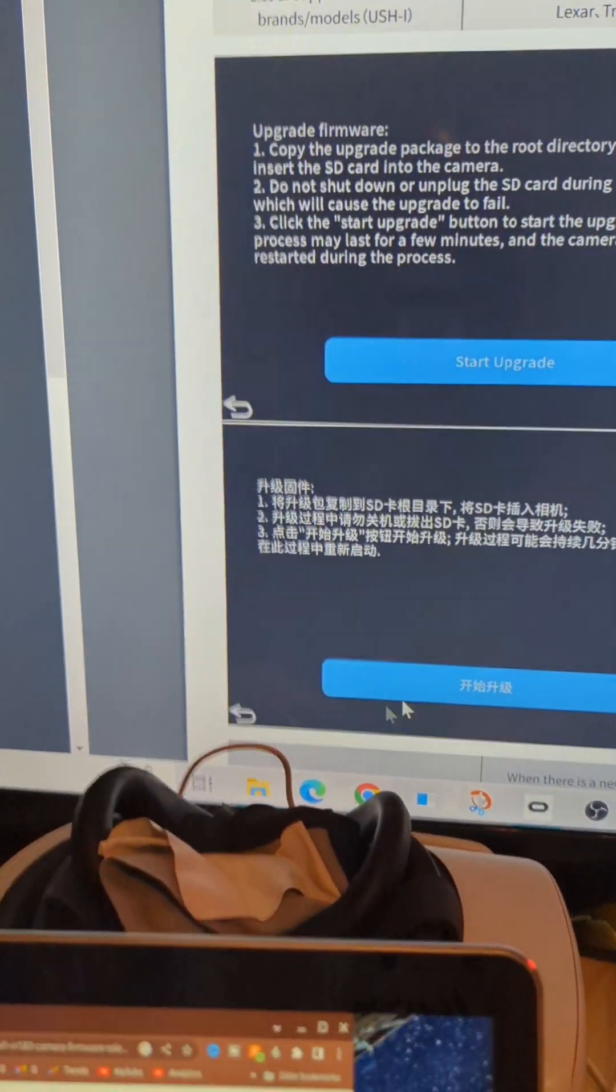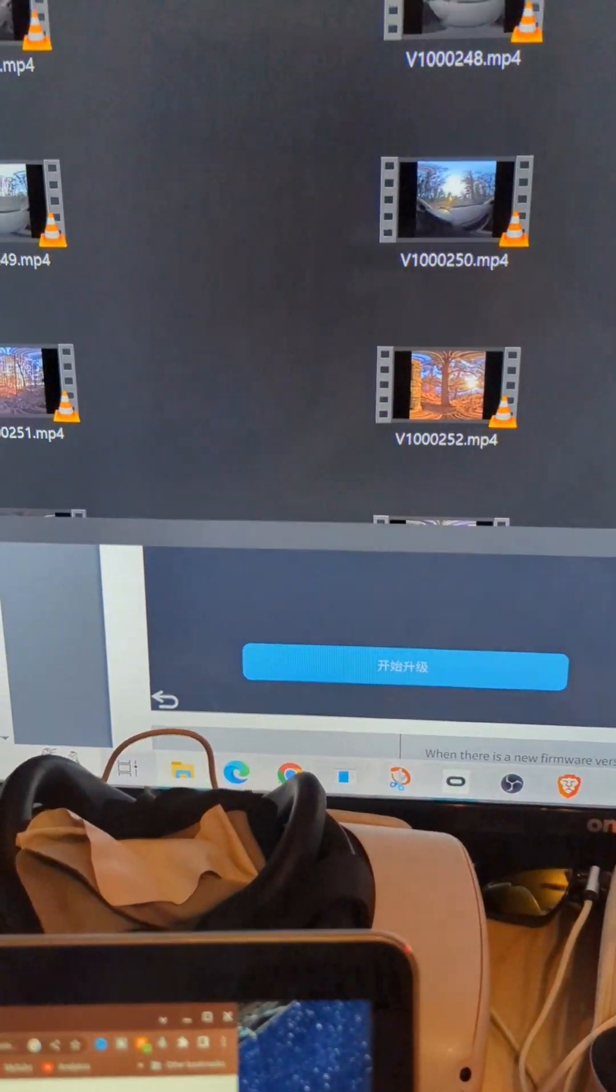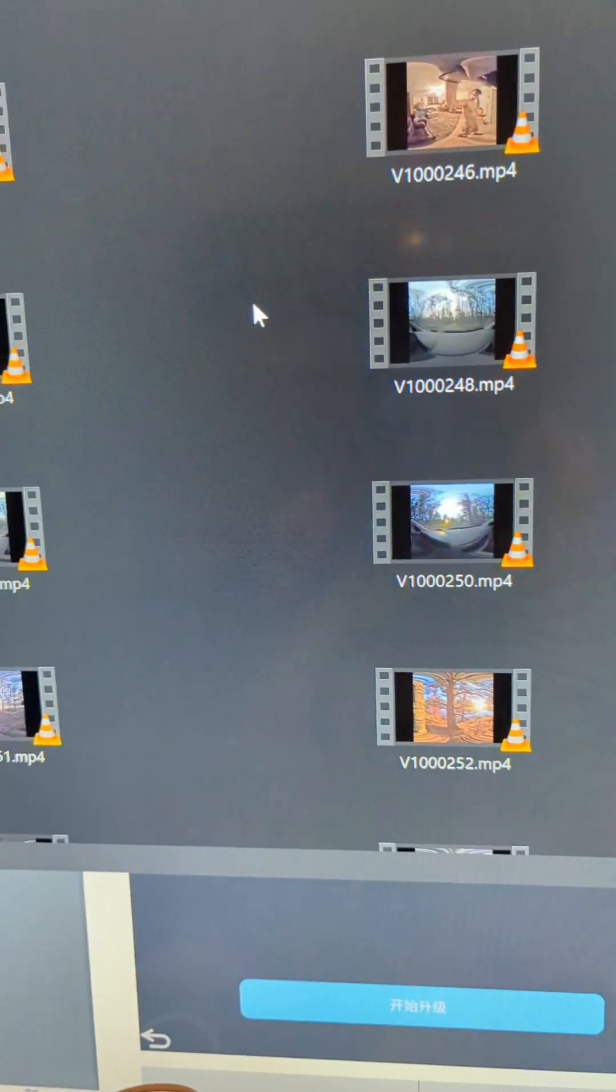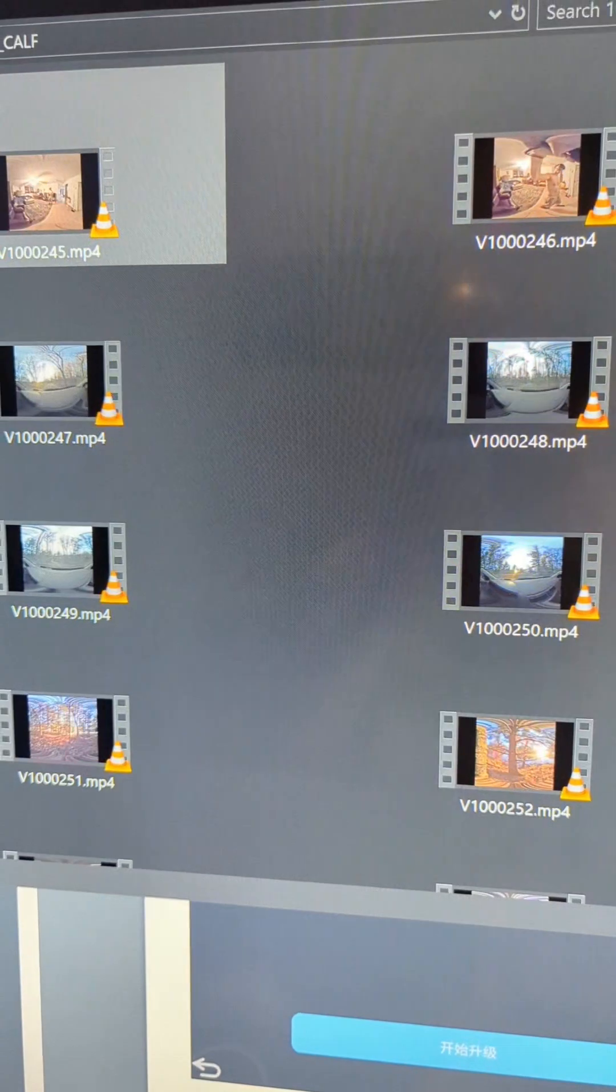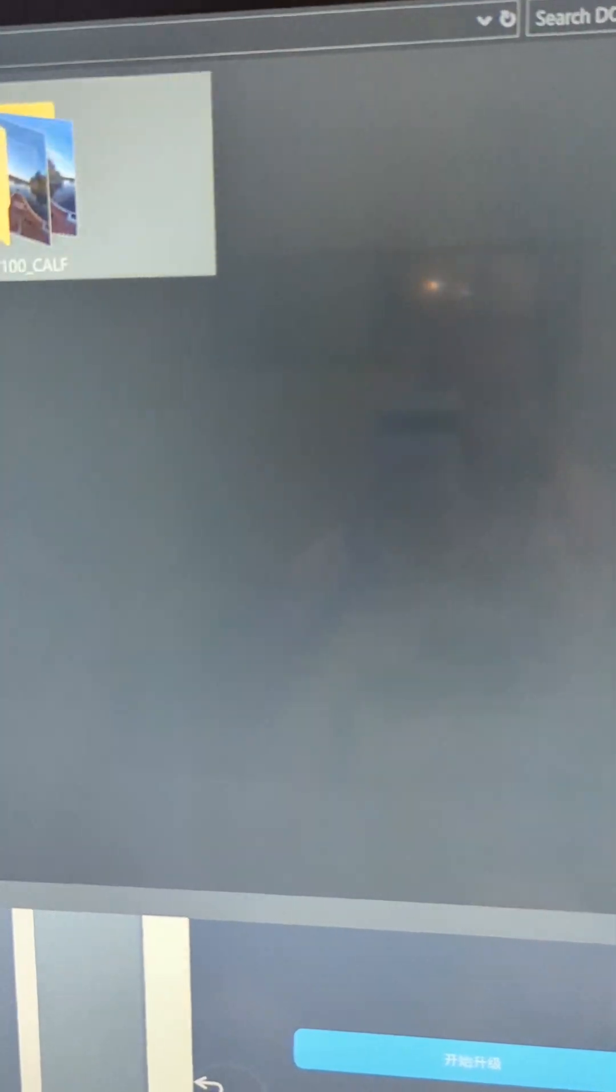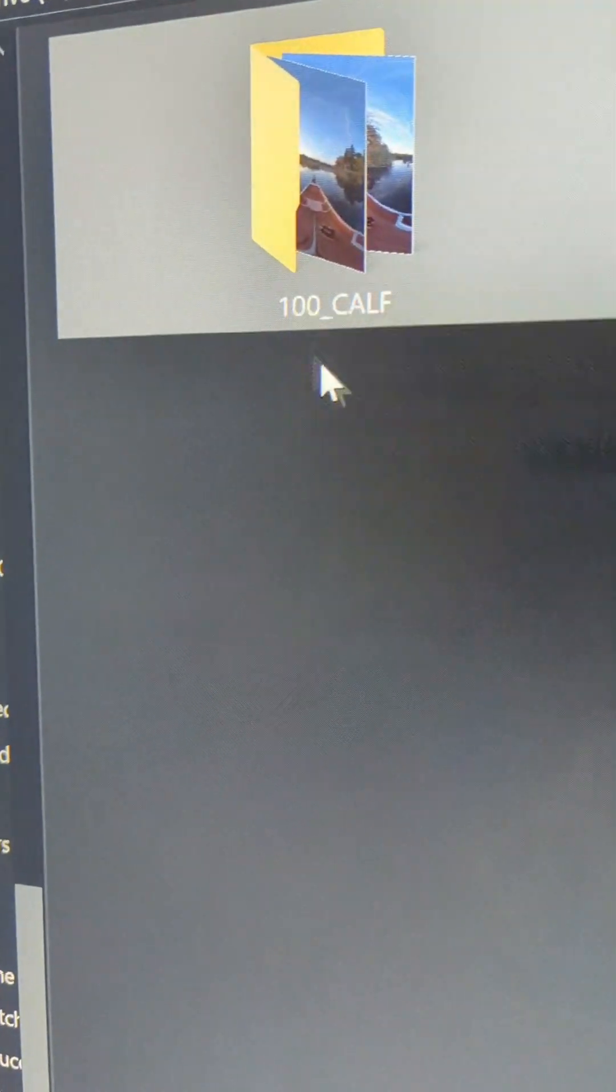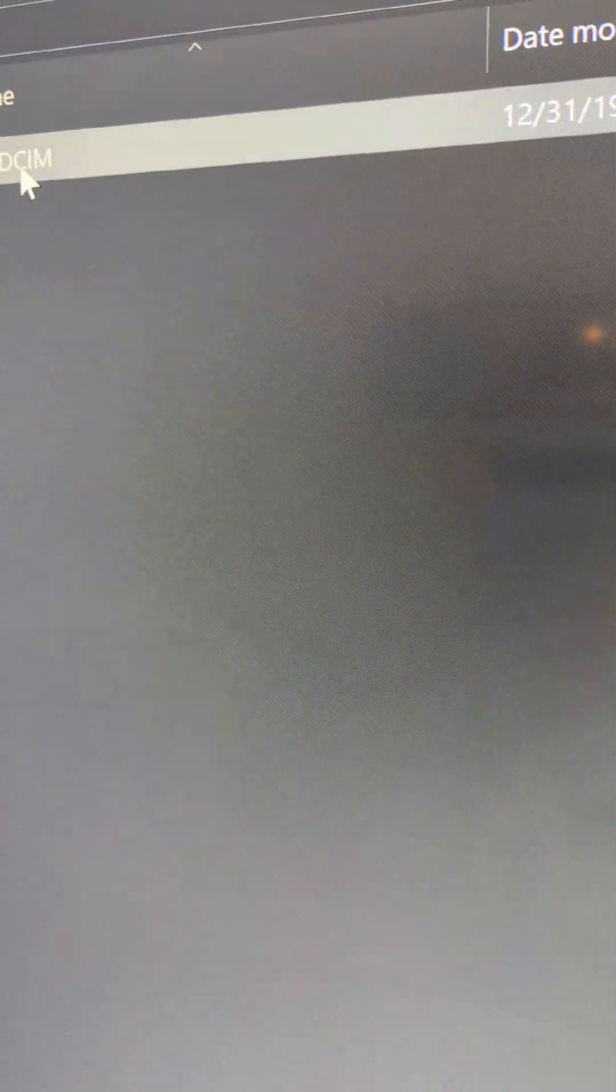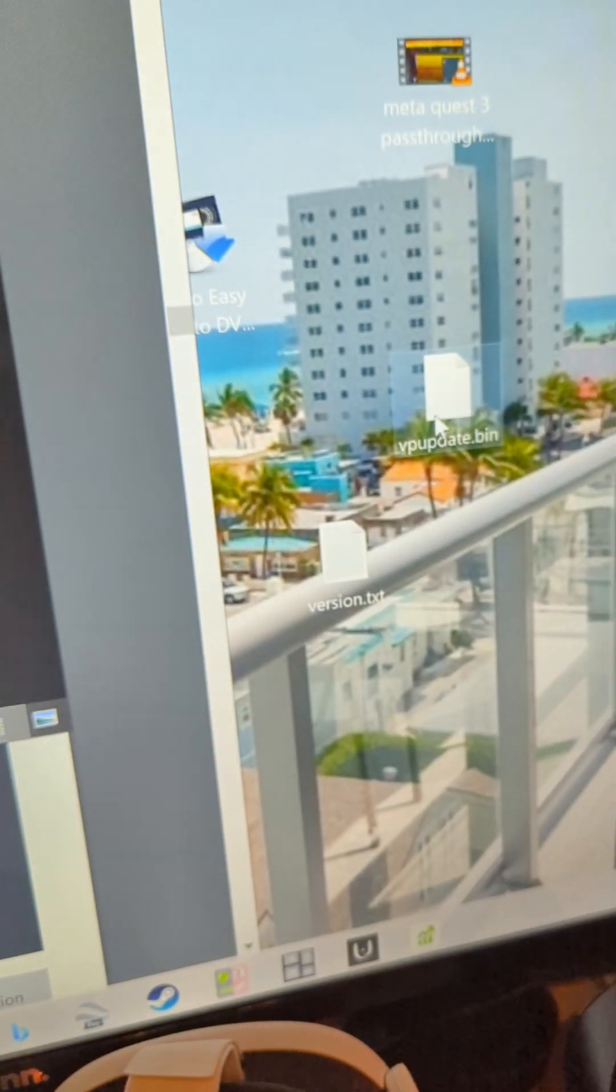We're going to slide that right over onto the SD card. This is my CALF camera SD card. You're going to want to go up to the root level - you don't want to be inside folders. You want to see where it shows DCIM and just drag and drop the firmware file over there.